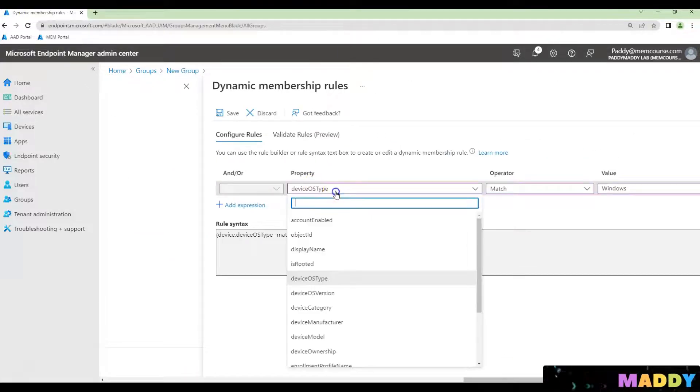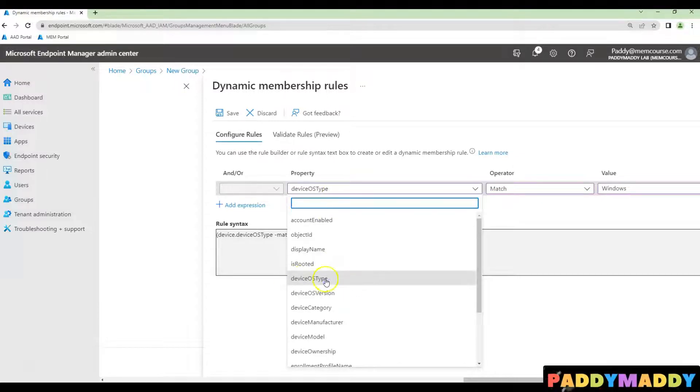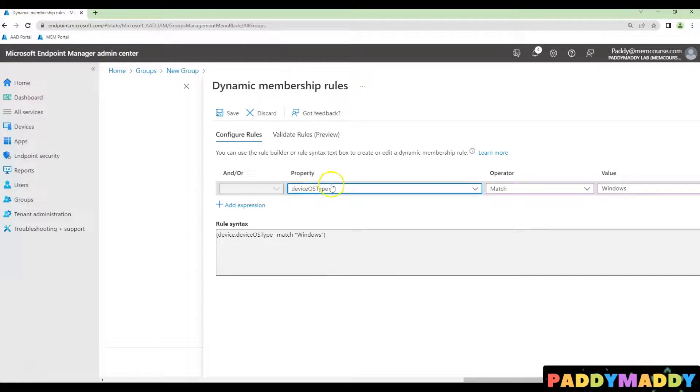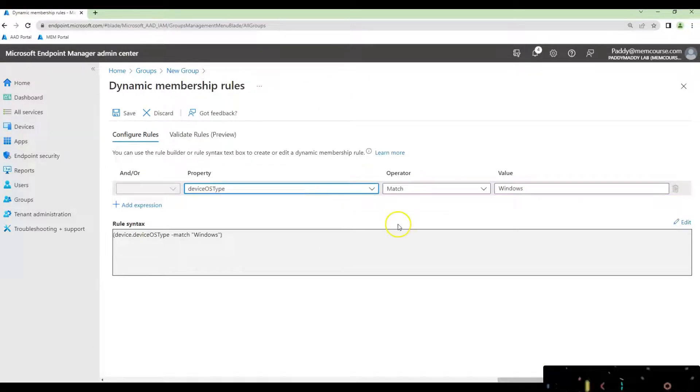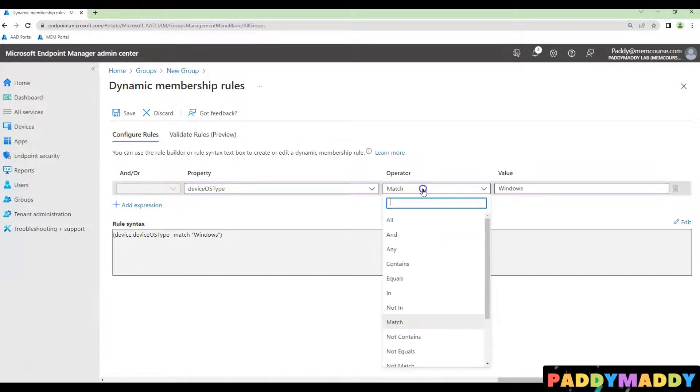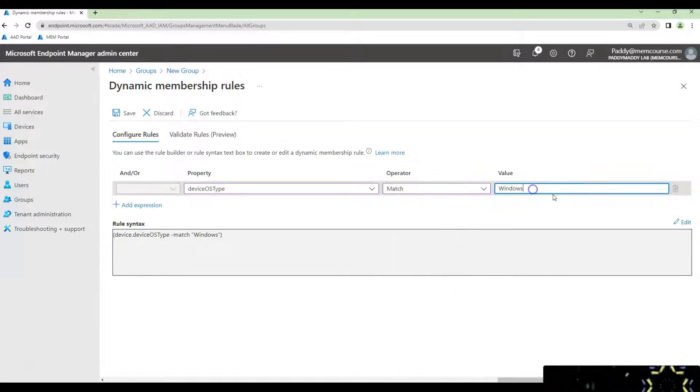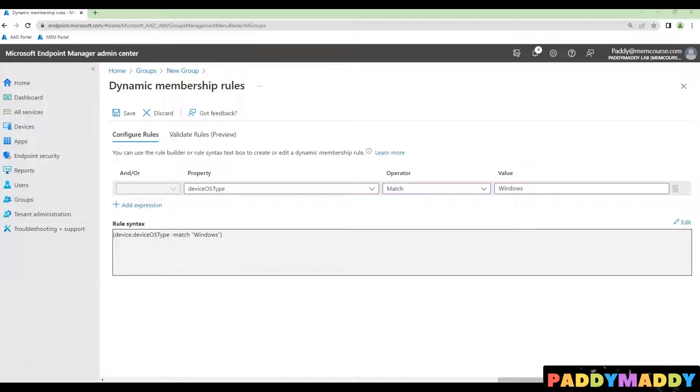This is going to pull up device OS type as a property that you should be looking into it. And you could choose as a match case with Windows. In this case, this is going to list all the Windows devices.